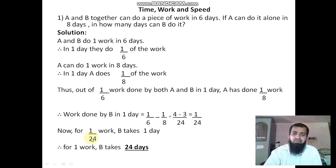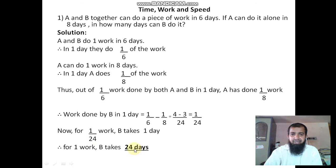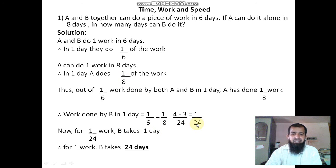So for 1 by 24 work, B takes 1 day. For the full complete work, B takes 24 days. So B takes 24 days. First you find in one day how much work is done by A and B together, then how much work is done by A alone, then you subtract to get work done by B in one day. Then to complete the whole work, B takes 24 days. Thank you.